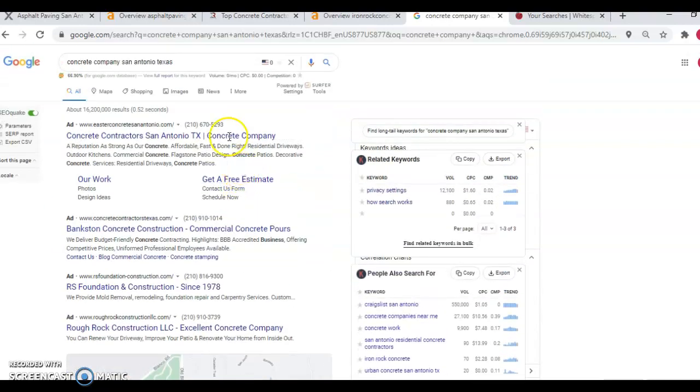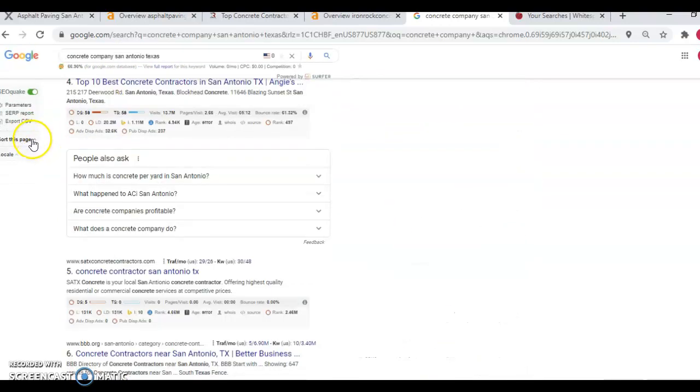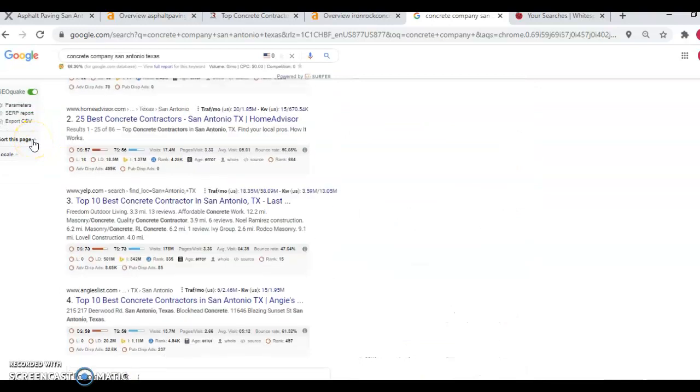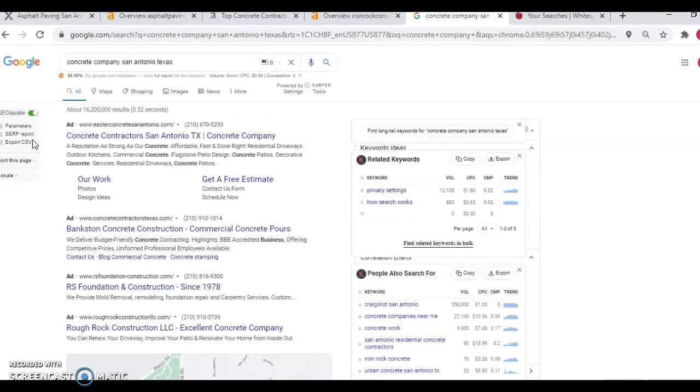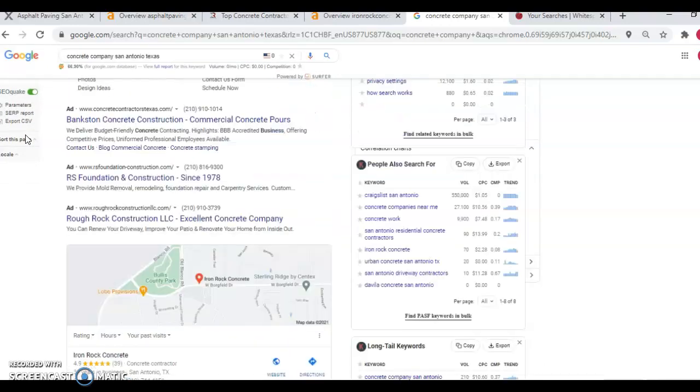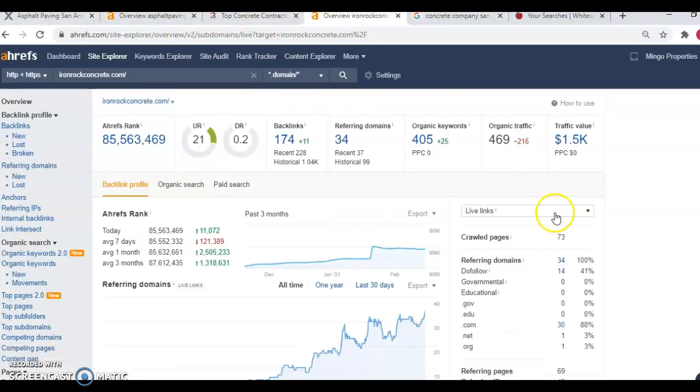And then you'll also notice when we type in Concrete Company San Antonio, Texas, that your company is not listed here. And I also couldn't find a website for you. So that's why I wasn't able to compare your website to the competitors. So what I did is I just pulled up the top two competitors and compared them with each other just so I could show you the volume of traffic that you're missing out on by not having that website.